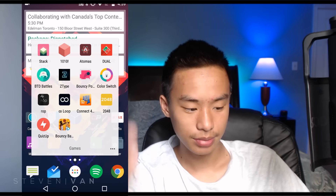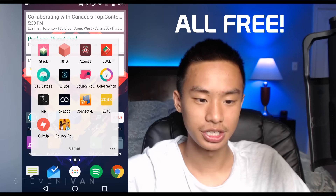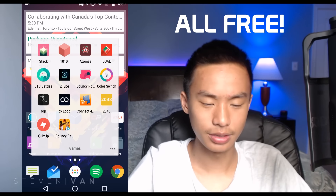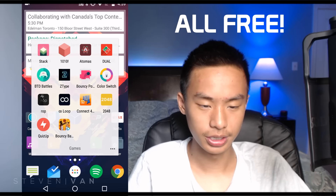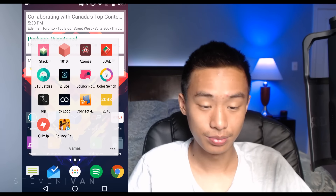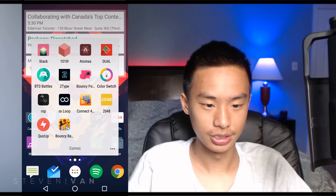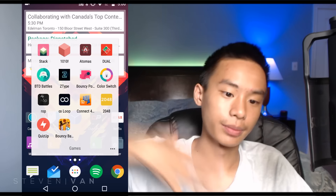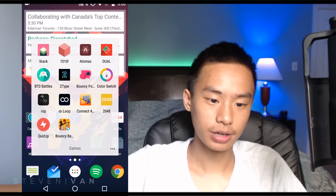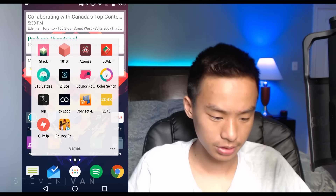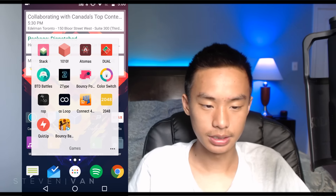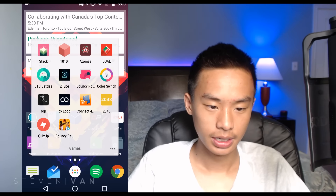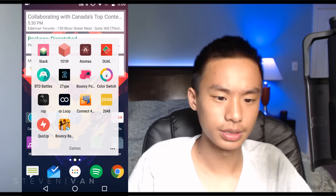Games folder: Stack is just stacking blocks. 1010 is basically Tetris where lines break when completed. Duet is a two-player game that doesn't require Wi-Fi. BTD Battles is a balloon tower defense game with monkeys popping balloons. TypeShift has words coming toward you that you have to type to break before they destroy you. There's also a game where you avoid spike obstacles by tapping.